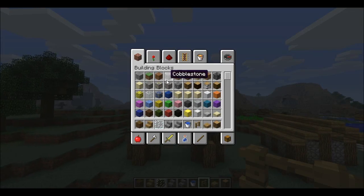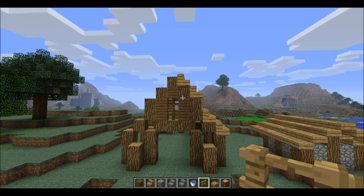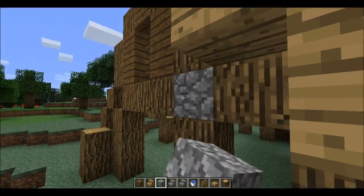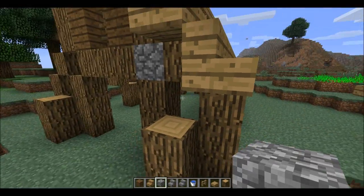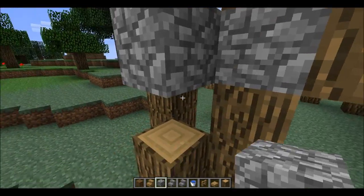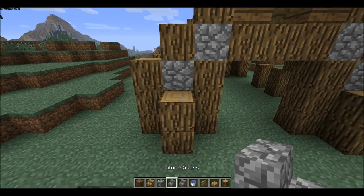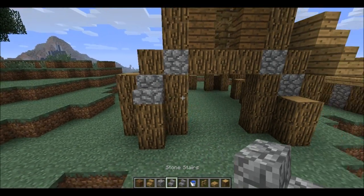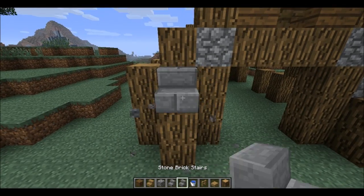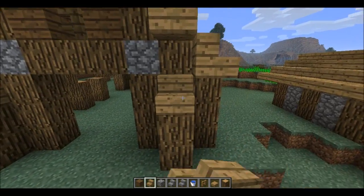Then you get your cobblestone and put two cobblestone in here. You can make it like this, you can make it like this — I'm gonna make it like this.